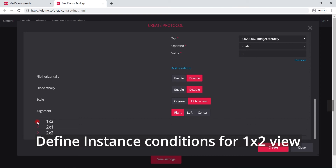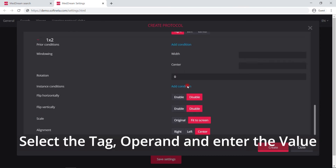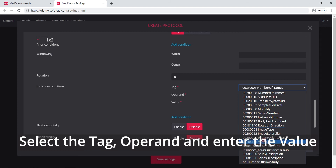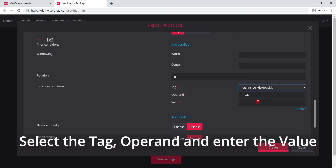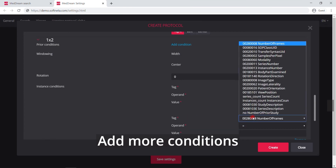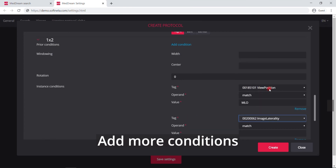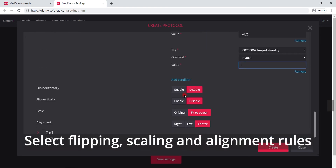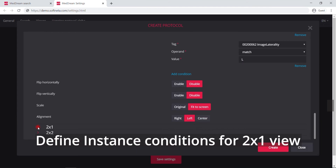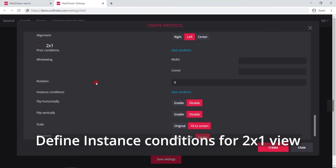Define instance conditions for the 1 by 2 view. Select the tag, operand, and enter the value. Add more conditions and fill the required fields. Select the rules for image display.